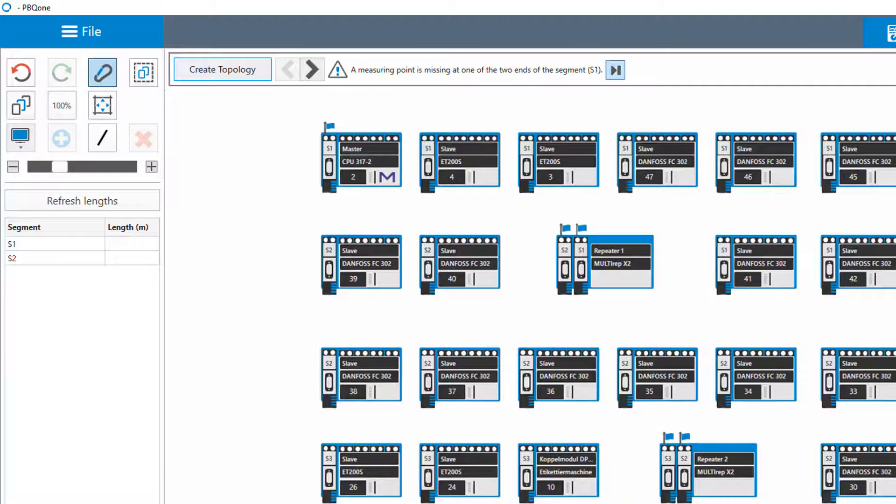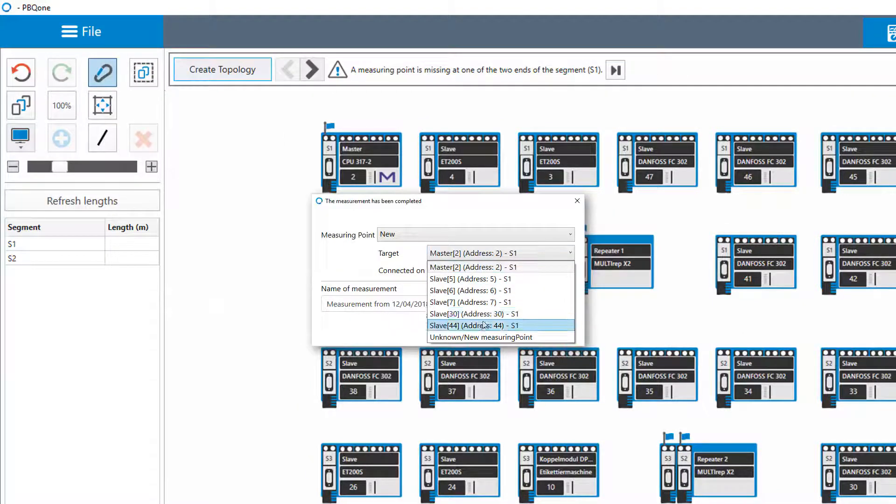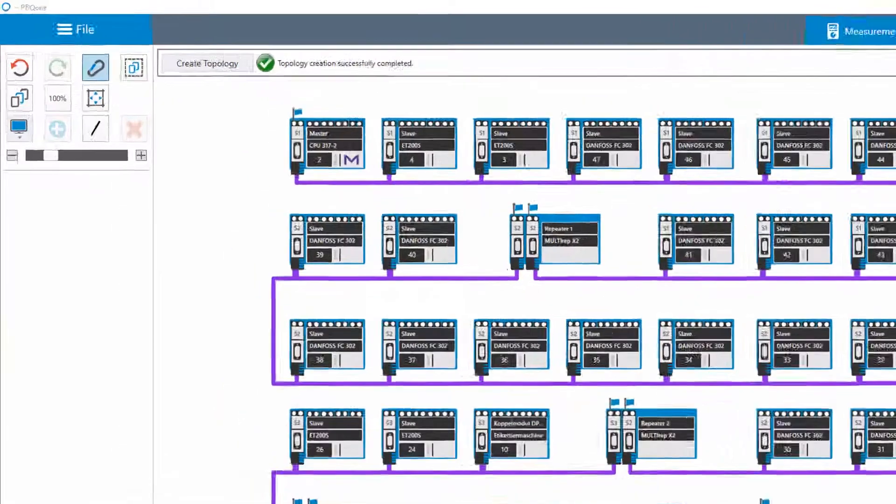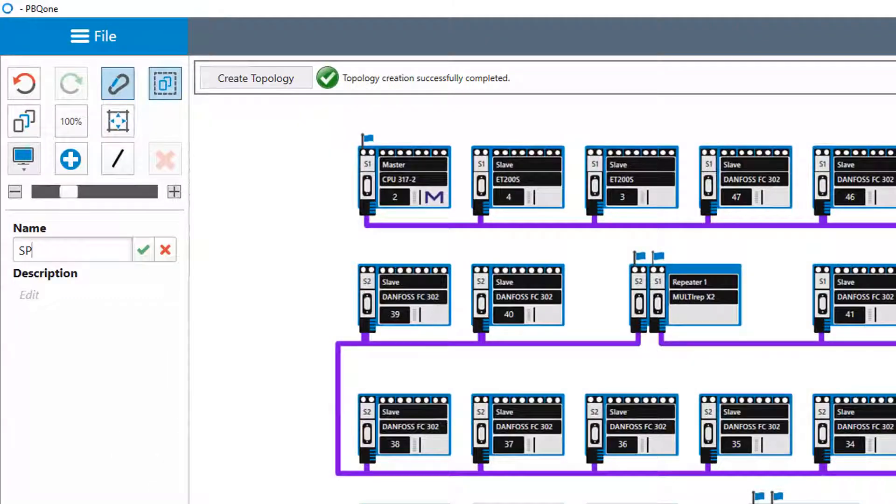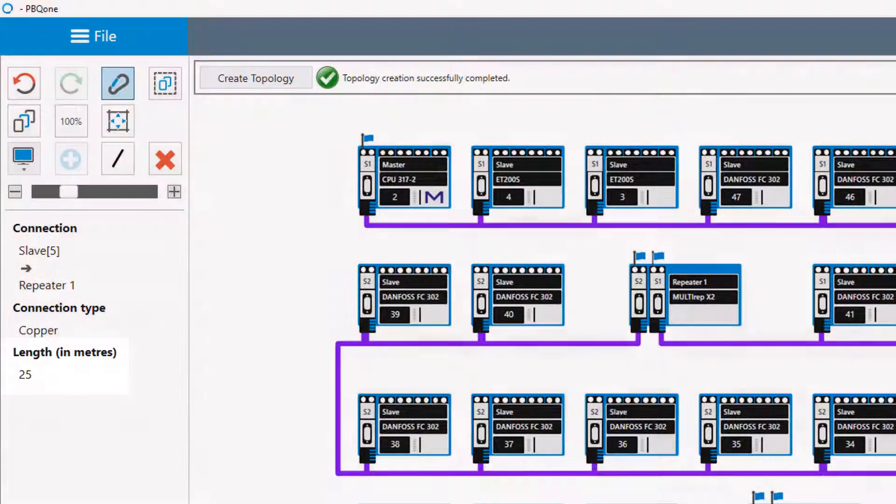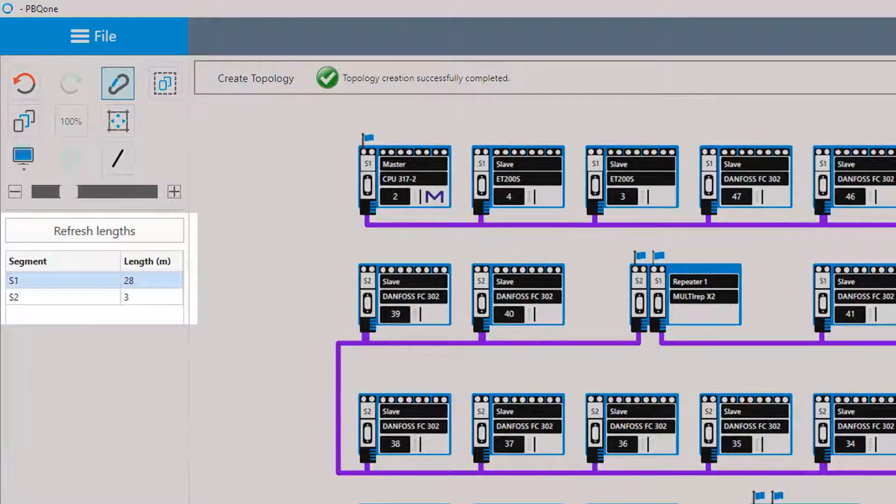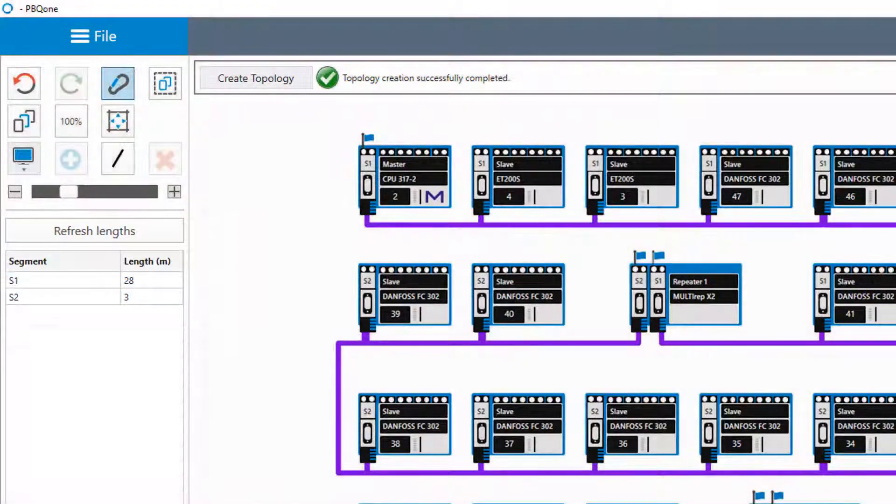It is completed with each new measurement at a new measuring point. Segmented structures are shown, device descriptions and cable lengths are displayed and measuring points can be managed.